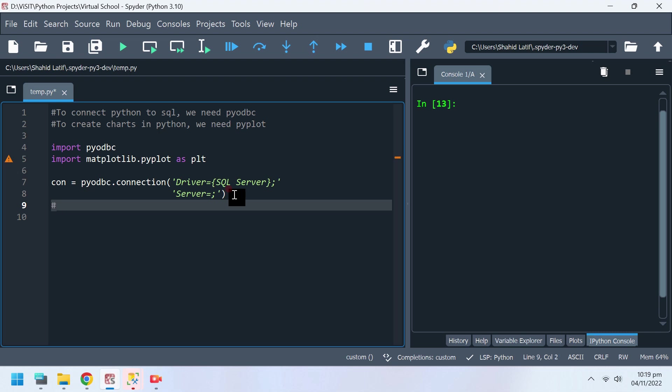Server means server name. If you don't remember your server name, open SSMS and see what servers are available and which one you want to connect to.